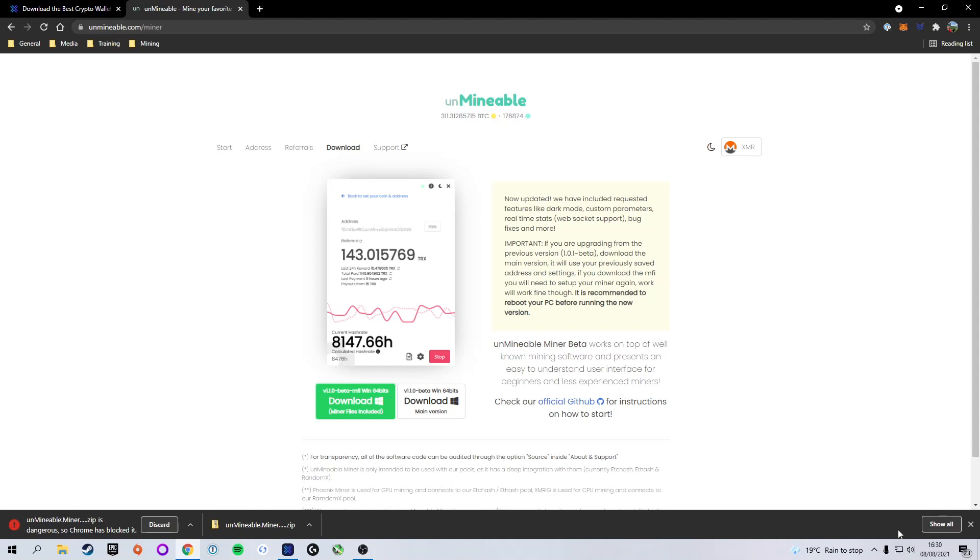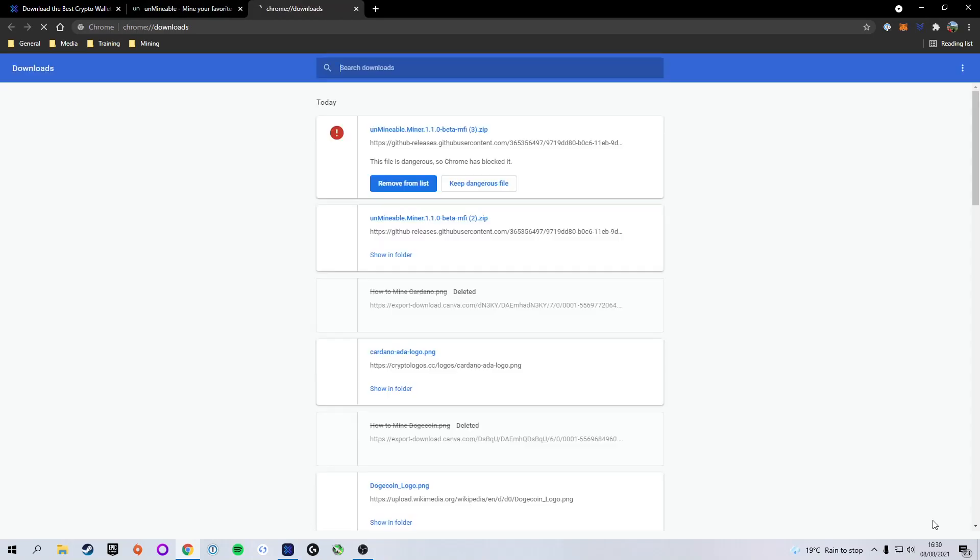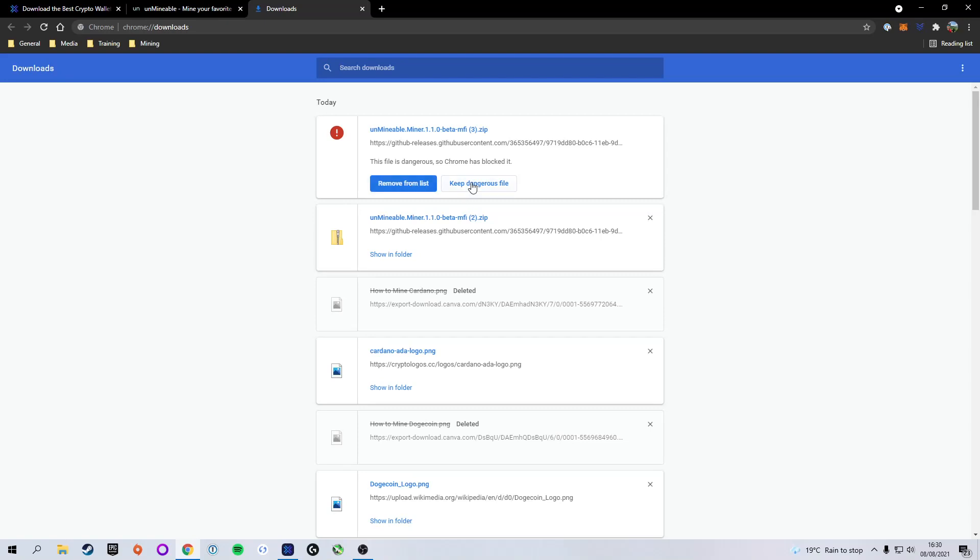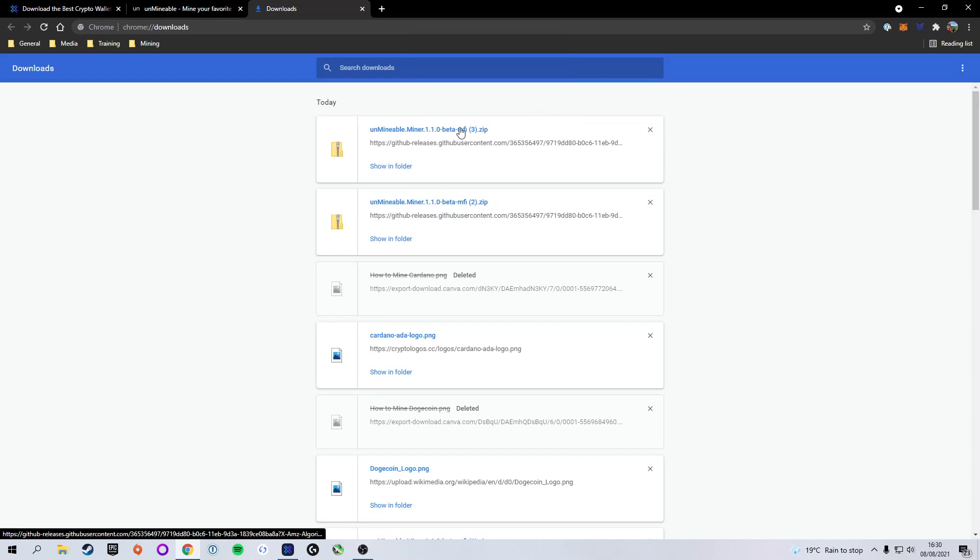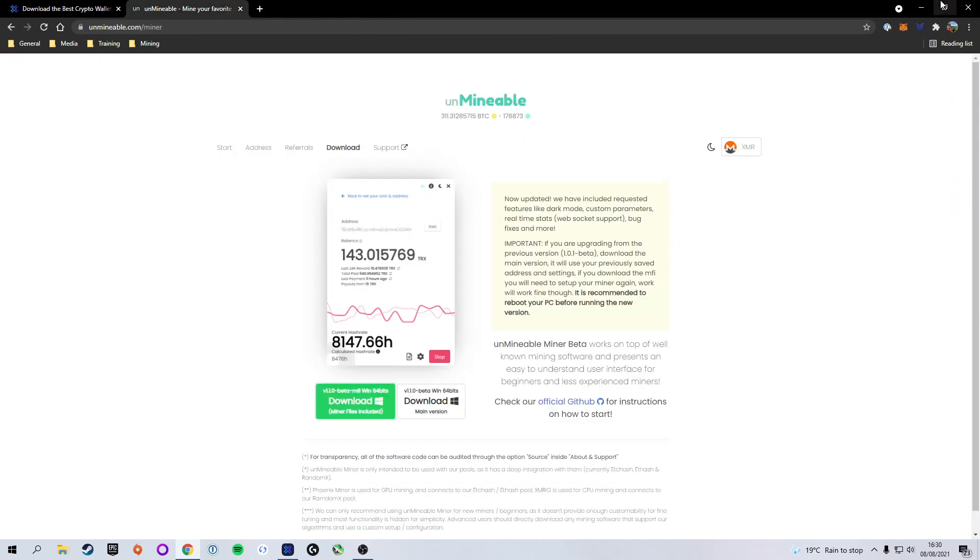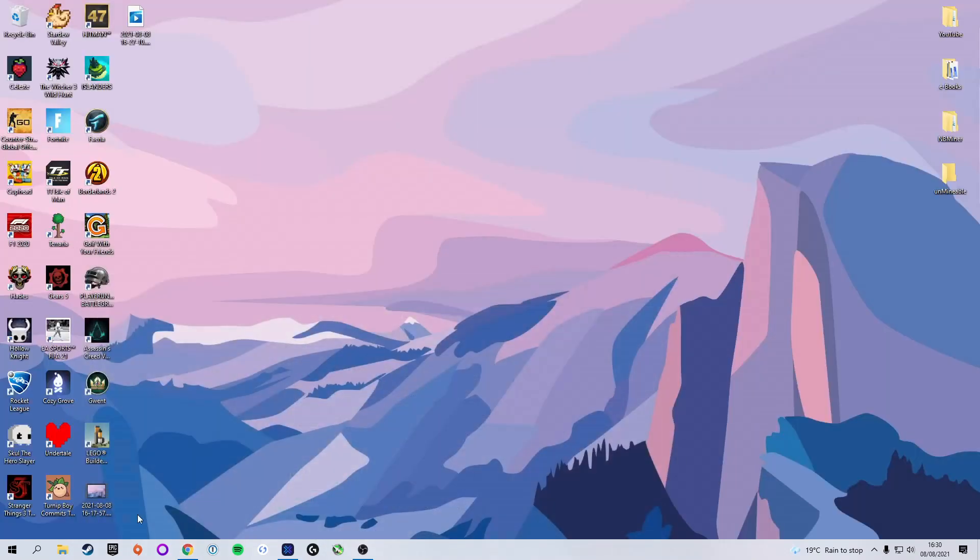But do not worry. We're going to press the show all button at the bottom right, which will bring up our downloads tab. Here we have two options: remove from list or keep dangerous file. We're going to select keep dangerous file. But do not worry, it is not dangerous in any way. It's just the wording they use. This is a software that's trusted by millions of people around the world. So we're going to select keep dangerous file and keep anyways, and you will see it will finish the download process.